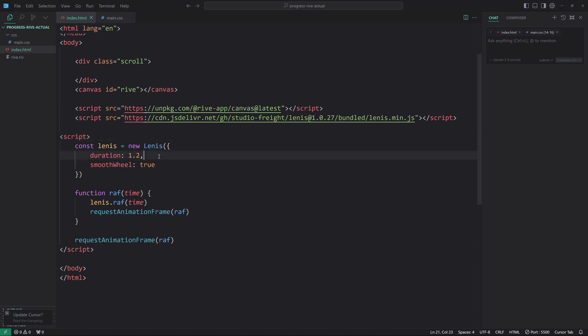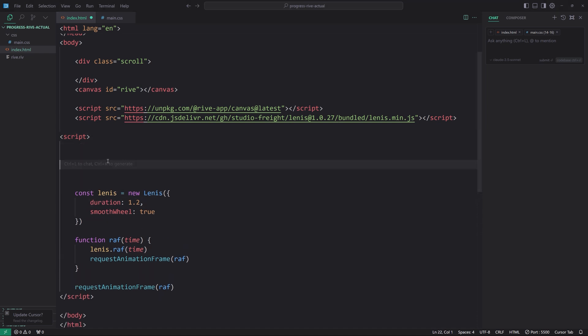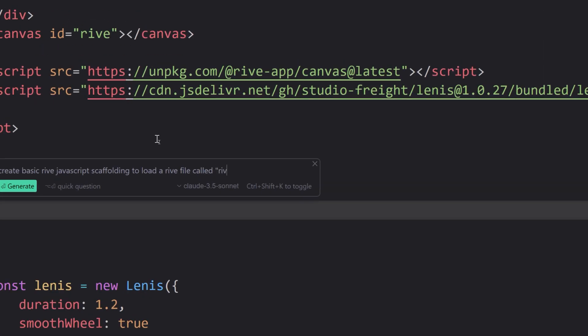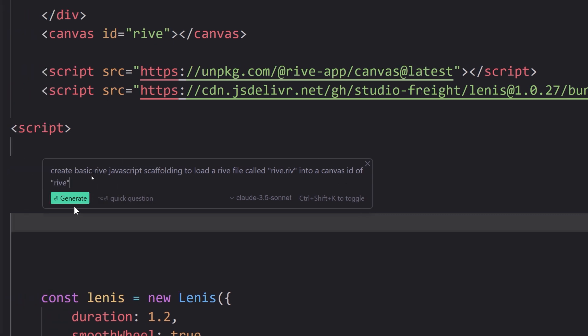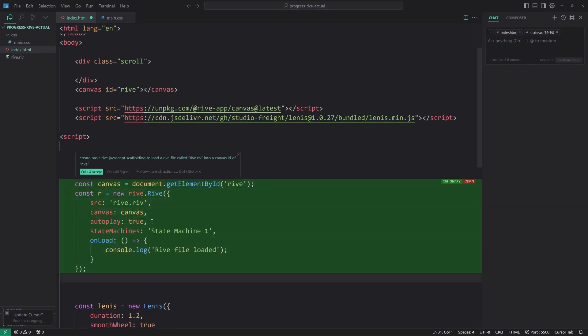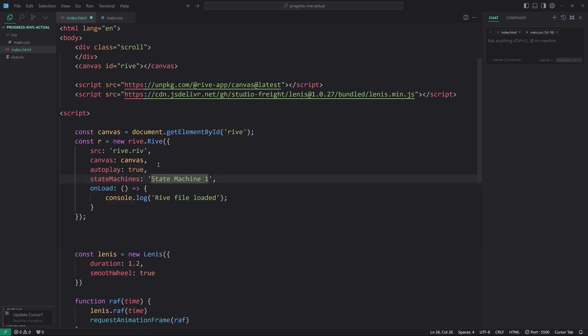Okay. So you can use, by the way, Control-K to generate the basic boilerplate for Rive, which you can easily say Control-K to do. I'm going to go ahead and, actually, yeah, let's just go ahead and do that. Control-K. We're going to say, create basic Rive JavaScript scaffolding to load a Rive file called, let me zoom up here, Rive.riv into a Canvas ID of Rive. Hit Generate. Okay. Hit Accept. That's great.